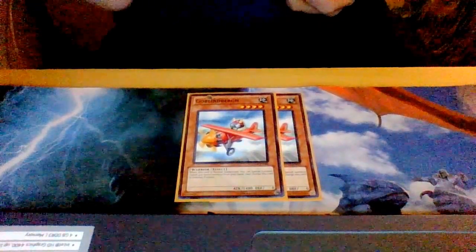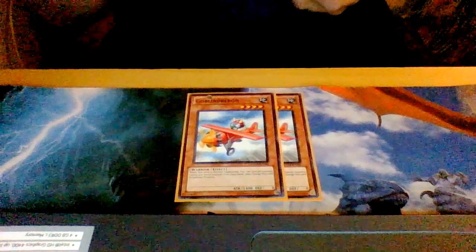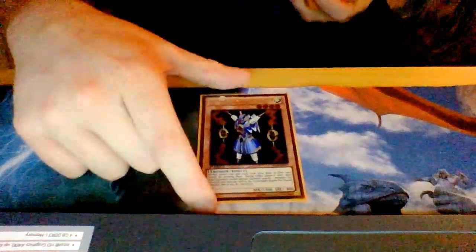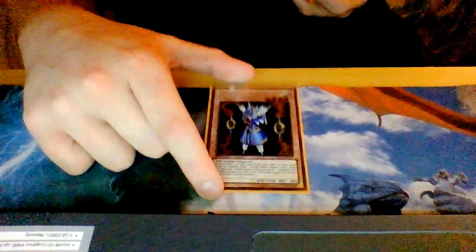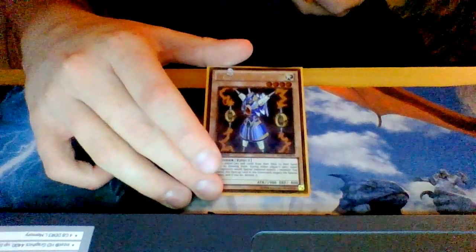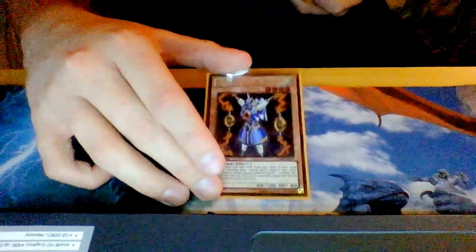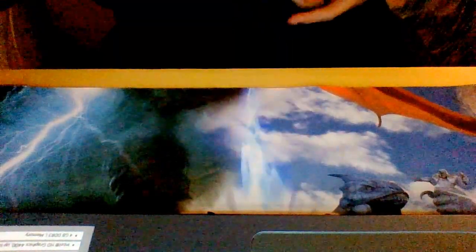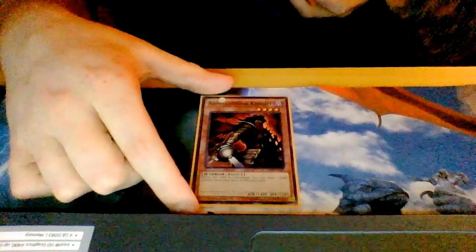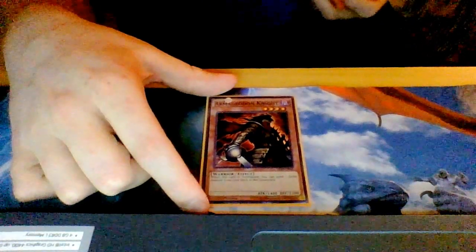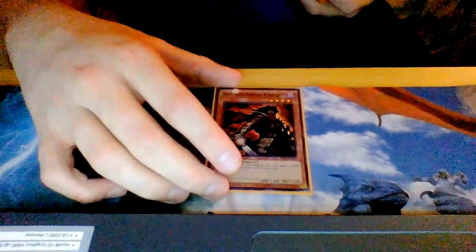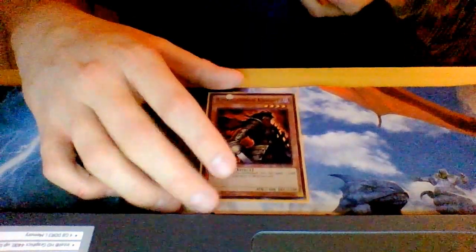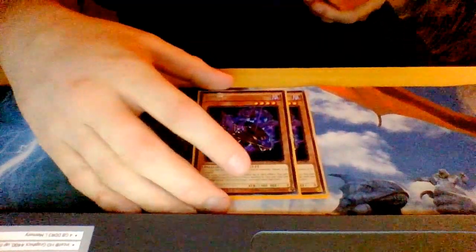I play one Thunder King. Thunder King helps prevent my opponent from searching. It's a 1900 beater so not a big problem. I play one Armageddon Knight as well. Like Mathematician being at one, this card helps me to get my Controllers to the graveyard but it also helps me get some other dark monsters like the two Shaddoll Dragons.